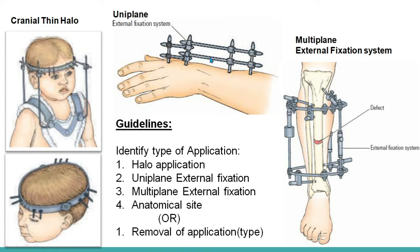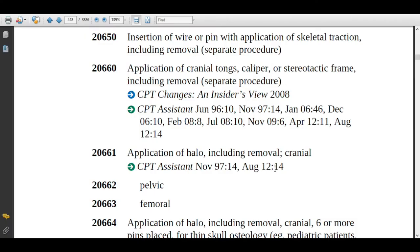The final guideline is that the coder also needs to identify what type of device the physician removed. In the CPT book, code 20650 — insertion of wire or pin with application of skeletal traction, including removal — is assigned when the physician inserts a wire or drills a pin at the defected area or fracture site with application of skeletal traction.